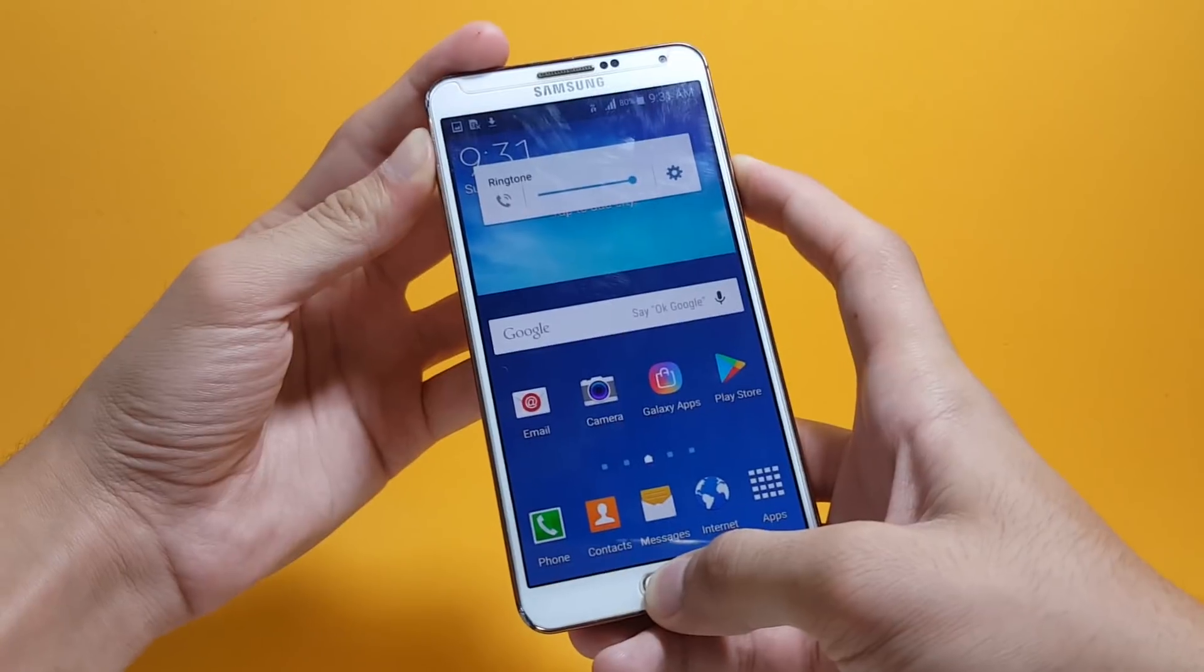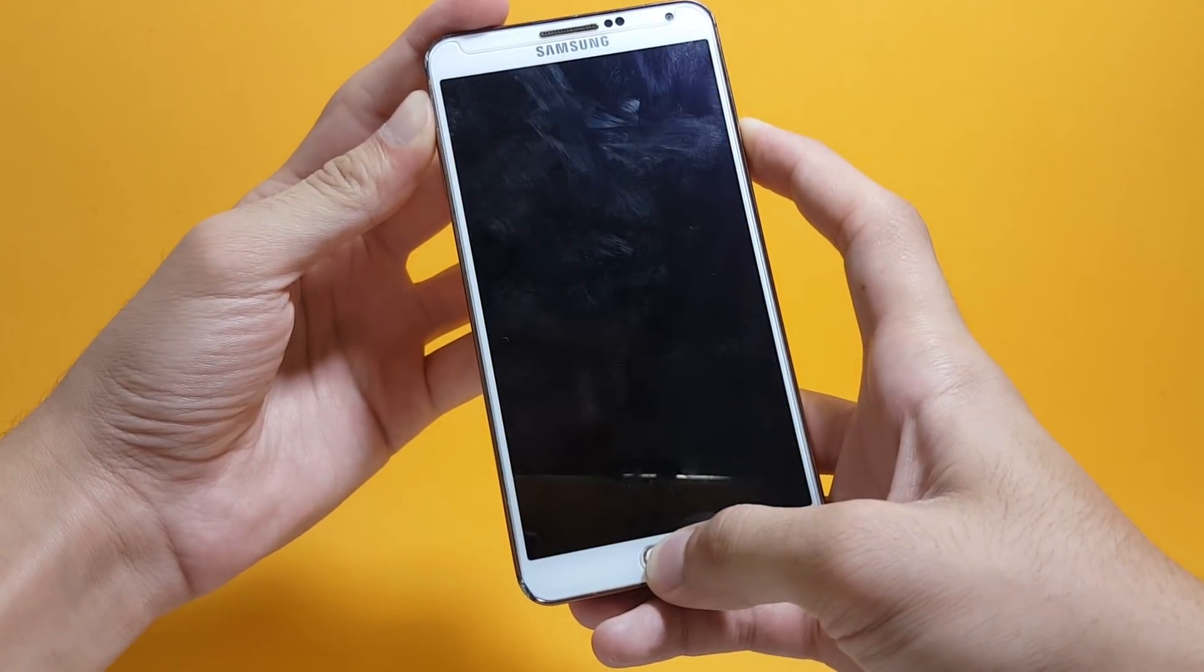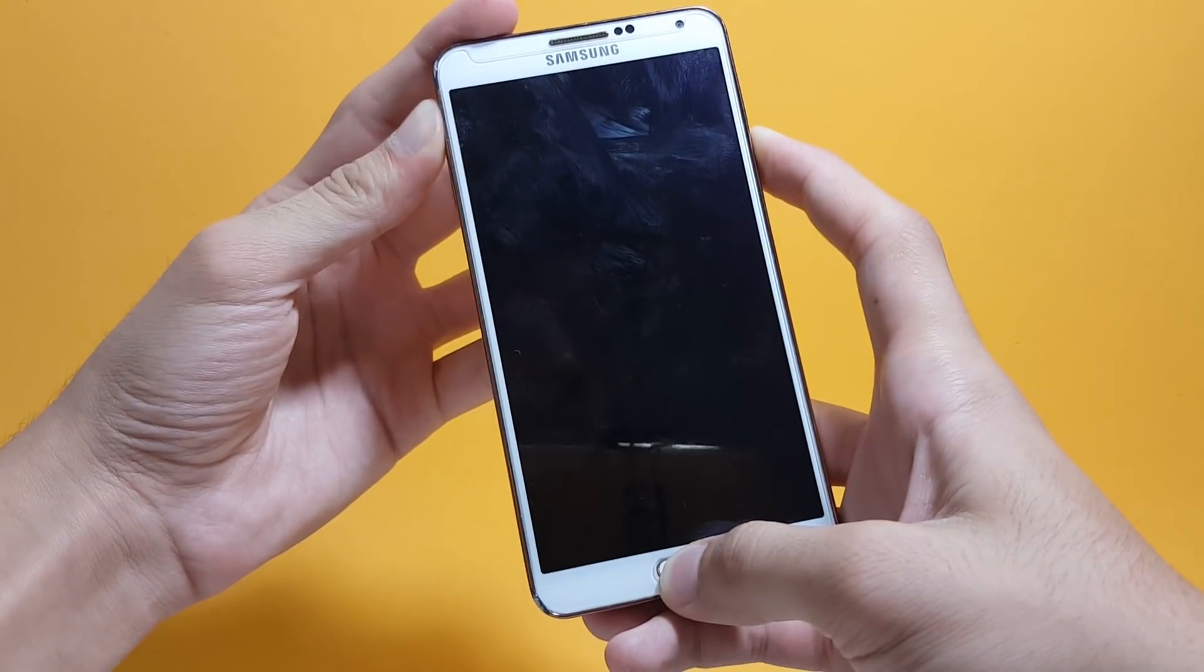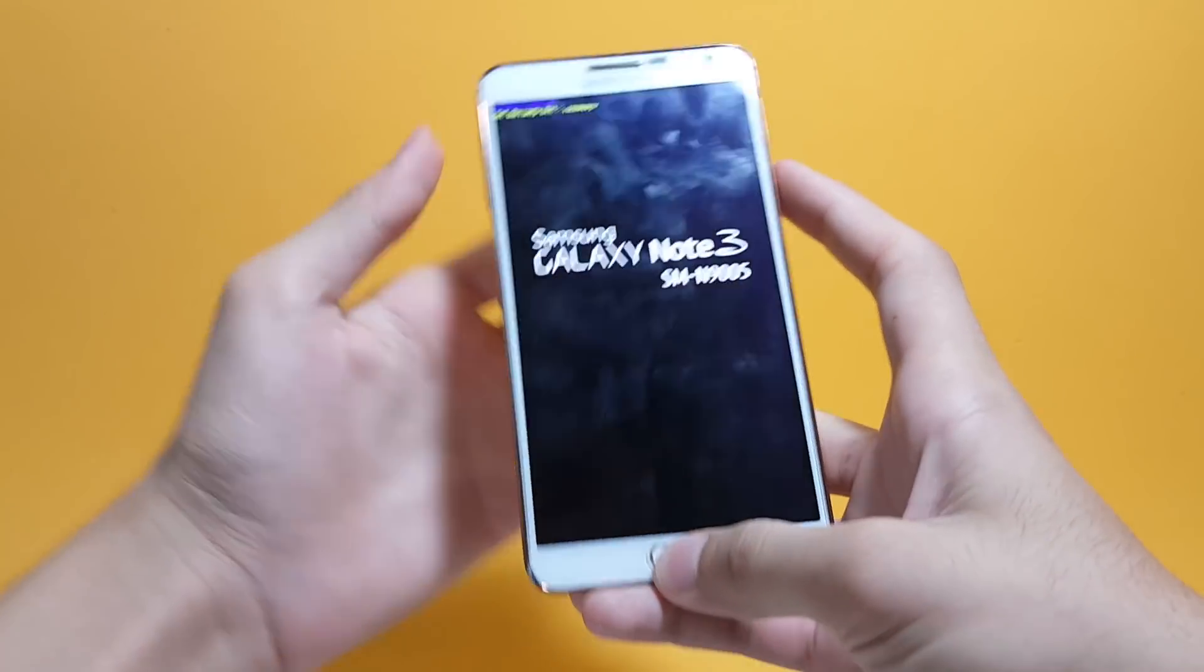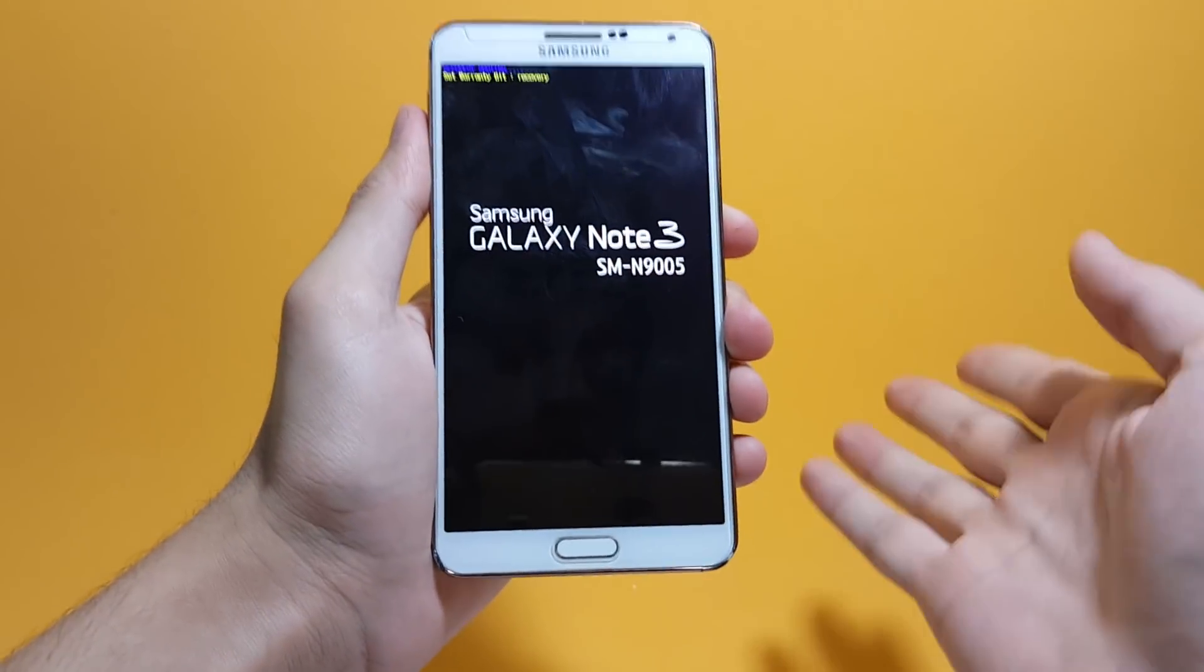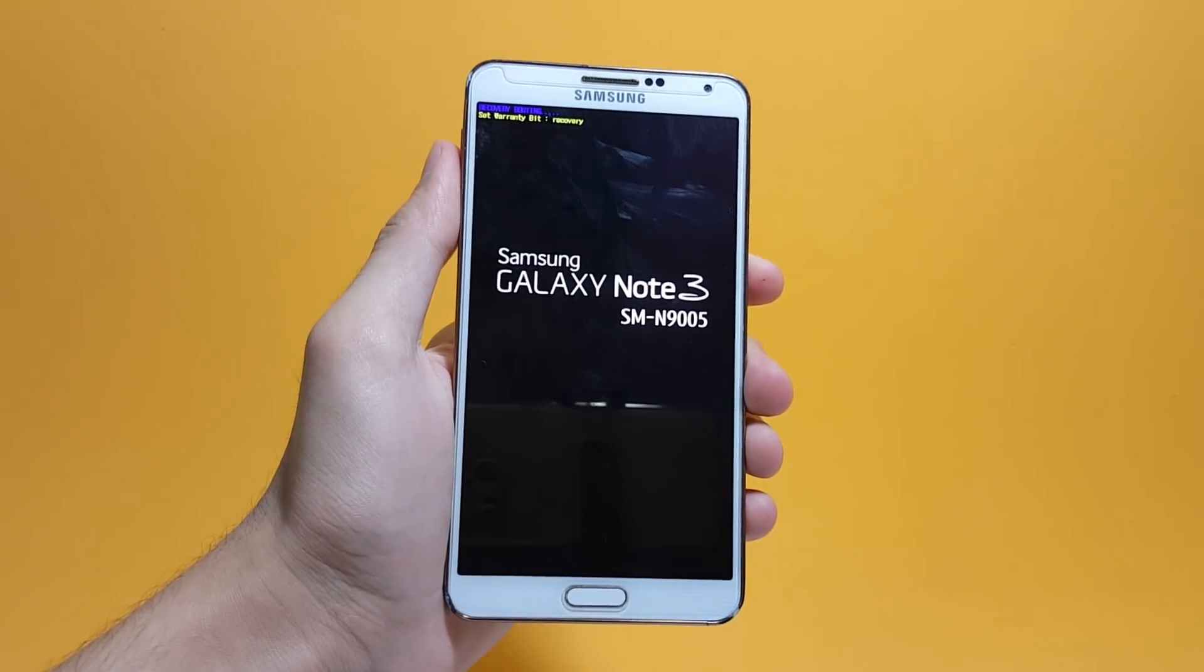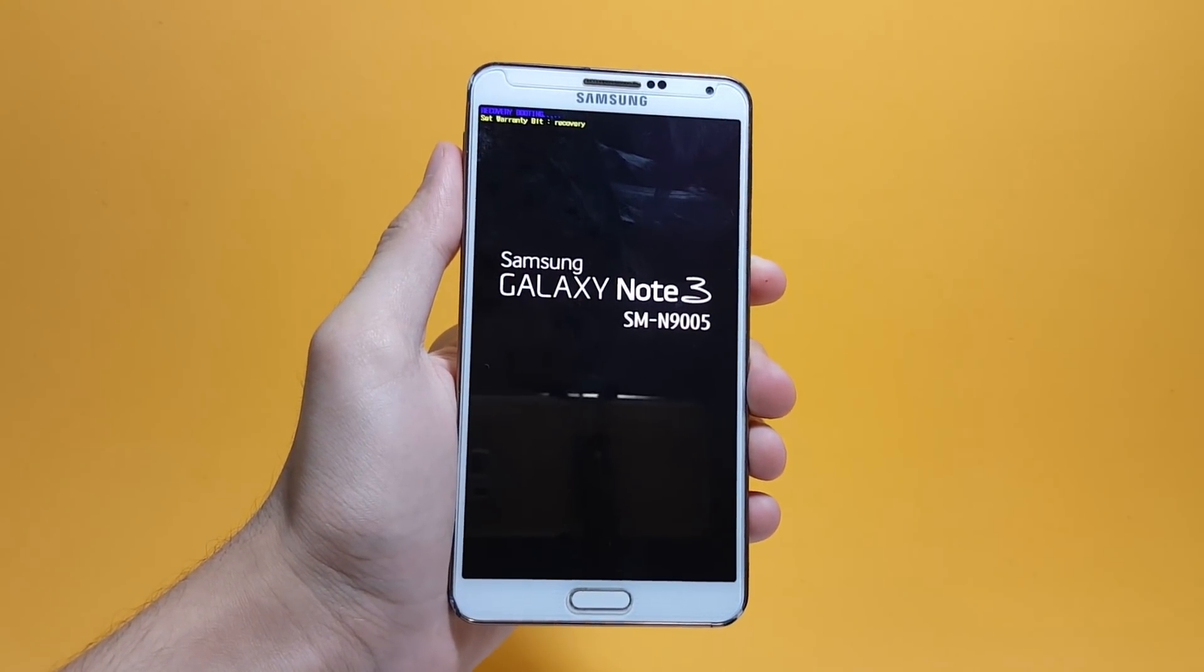For different devices, the process of getting inside recovery mode can be different, so it's better if you google it up for your device on how to get inside recovery mode.